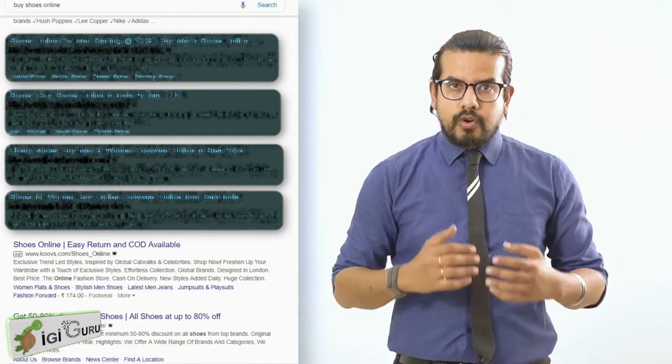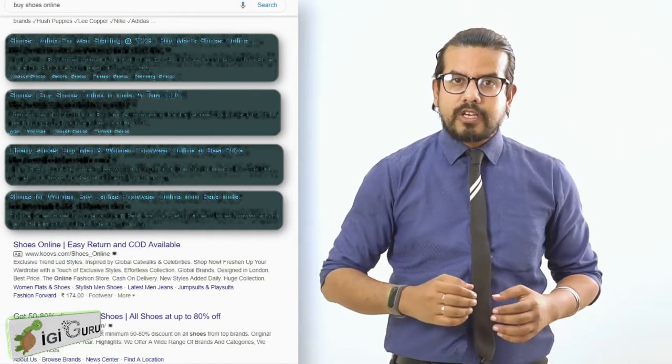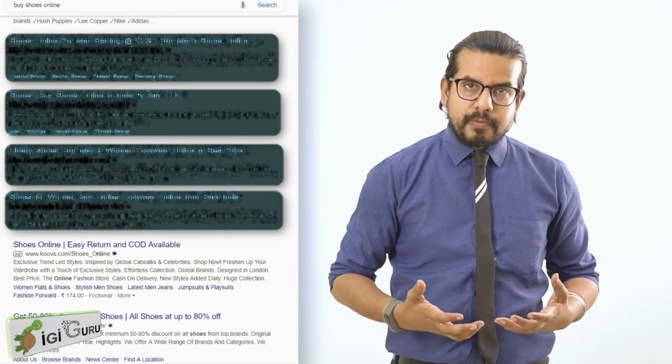Just after that, you will notice the organic data starts, where there is no 'Ad' label written. In SEO, we work on that organic part of the content. Whatever you put and do on the website will help it come on Google page number one organically for certain keywords. In the next part of our video, we will be learning what a keyword is, how to search for the right set of keywords, and how to implement those keywords in our website.